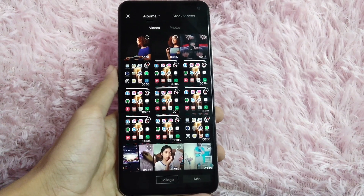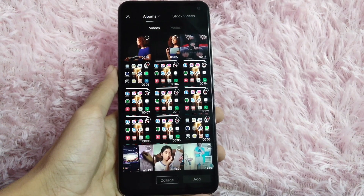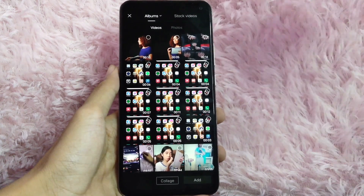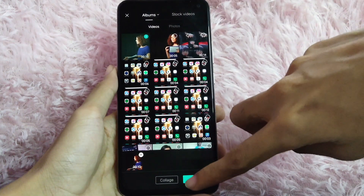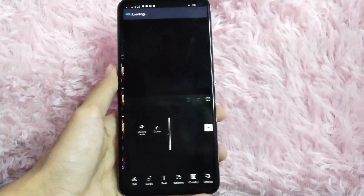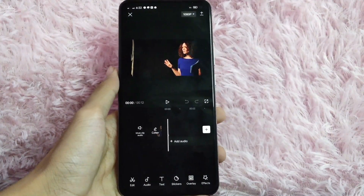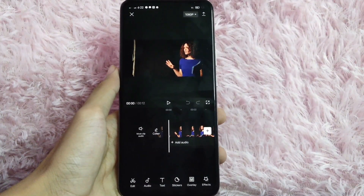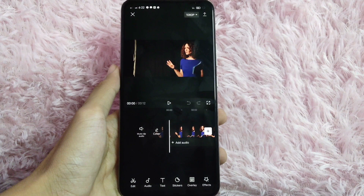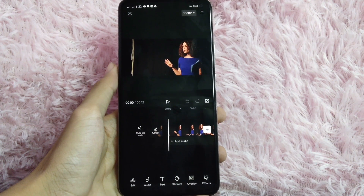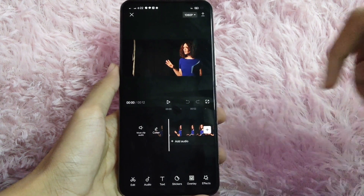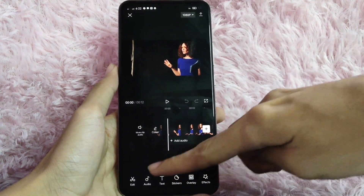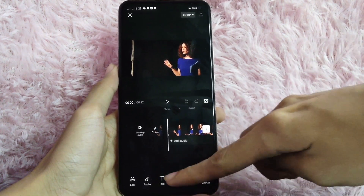And then in here, select a video that you want to edit. After you select, click on add to continue. To add a subtitle to your video, click the text button from the options below.